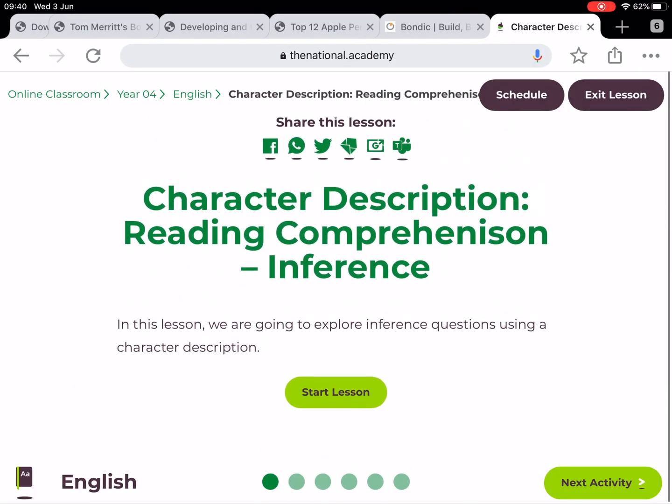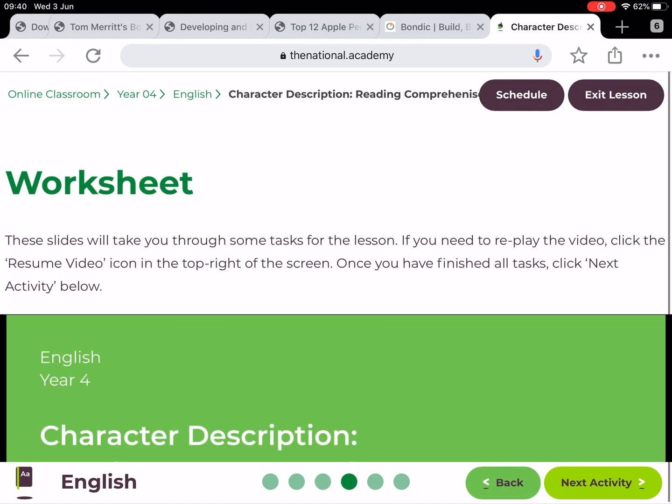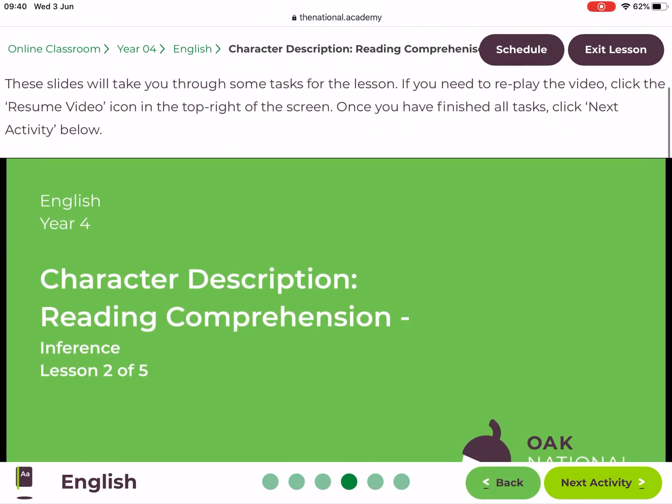Use the dots at the bottom to navigate through quickly. There we go. So we've got a worksheet here.